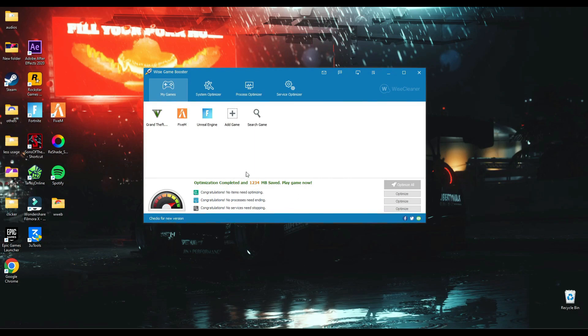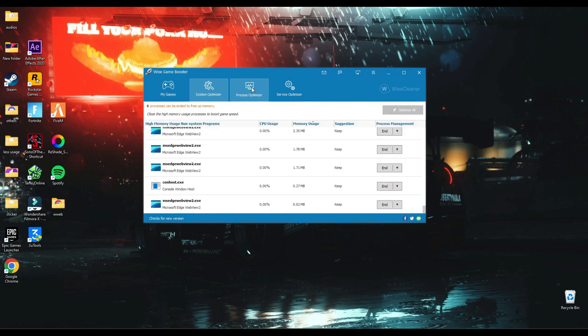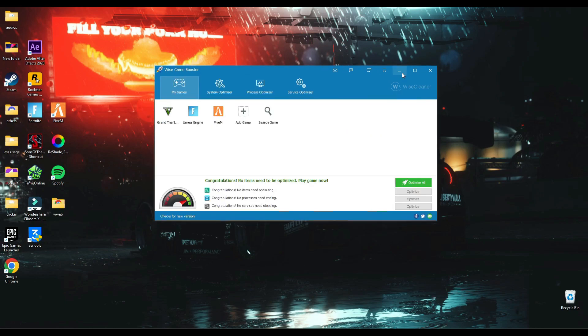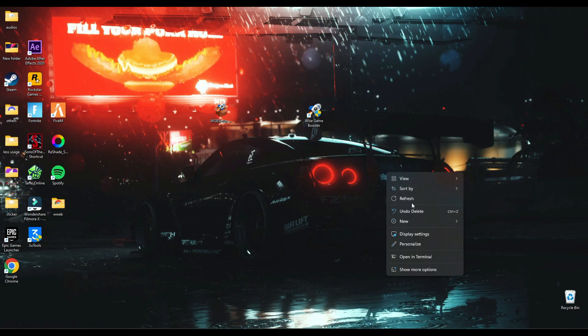It has tweaked and optimized all of my computer settings. So by just clicking Optimize All one time, you can boost all your games. This is how you boost and optimize your PC using this Wise Game Booster tool.